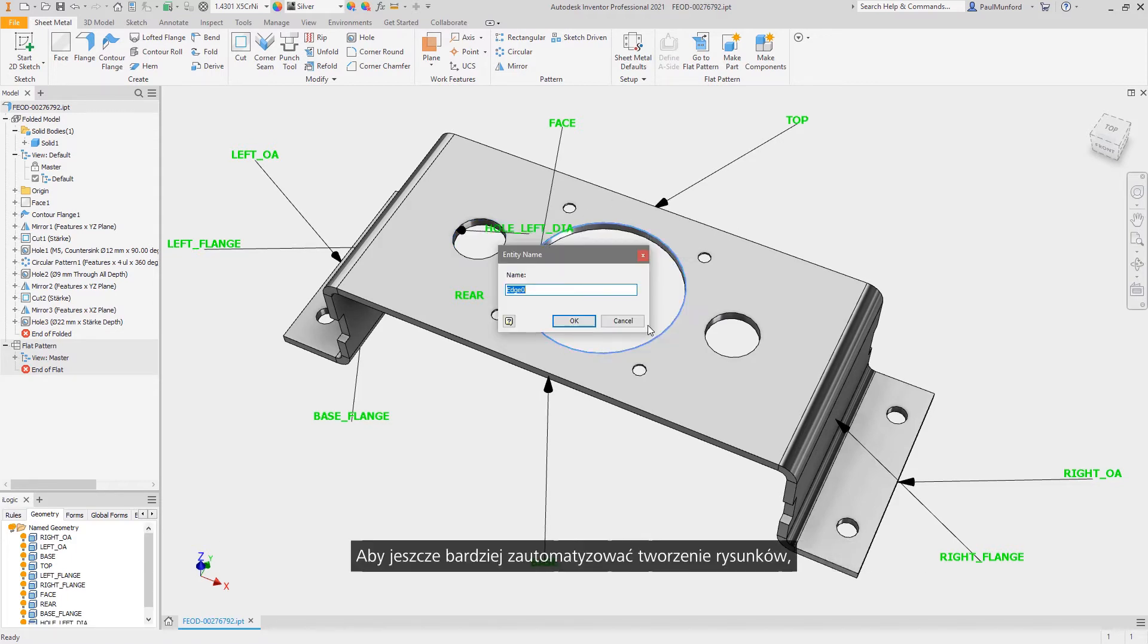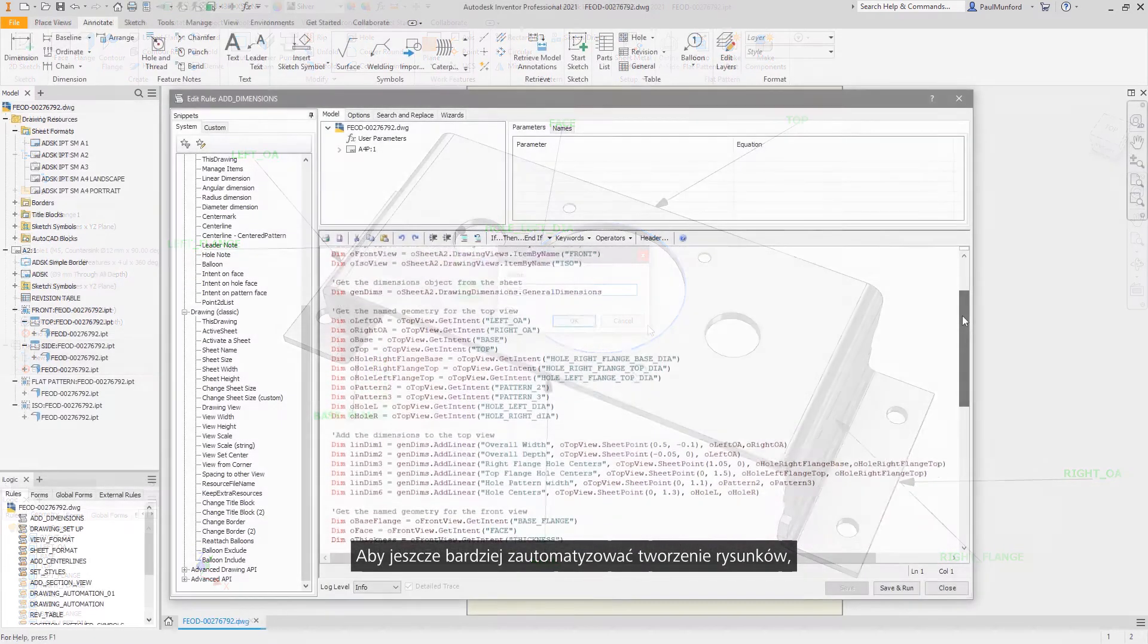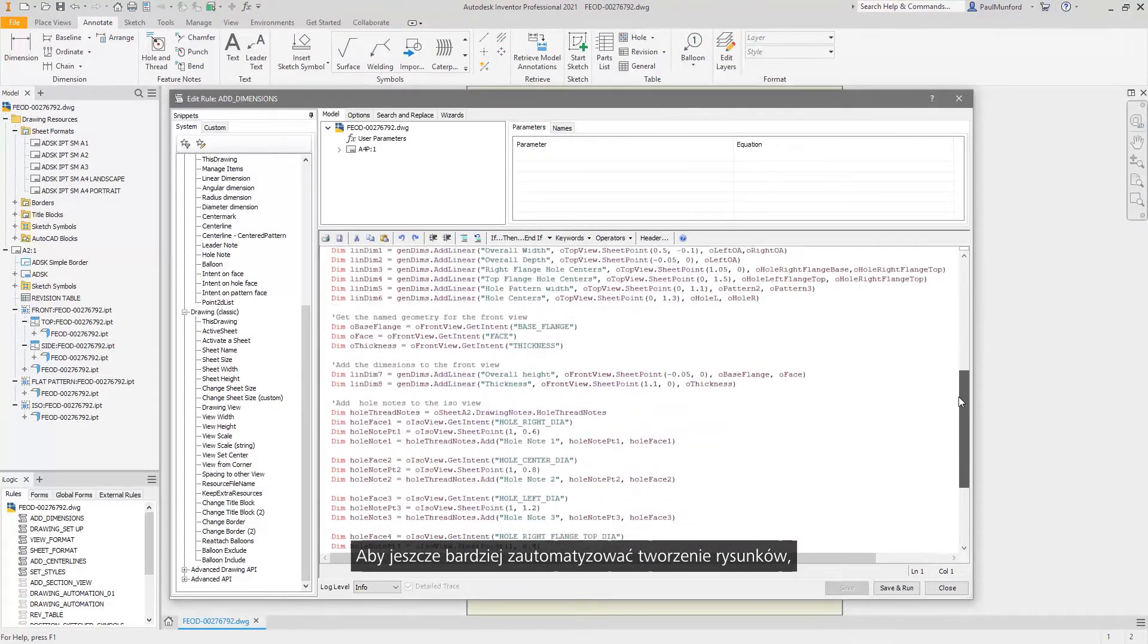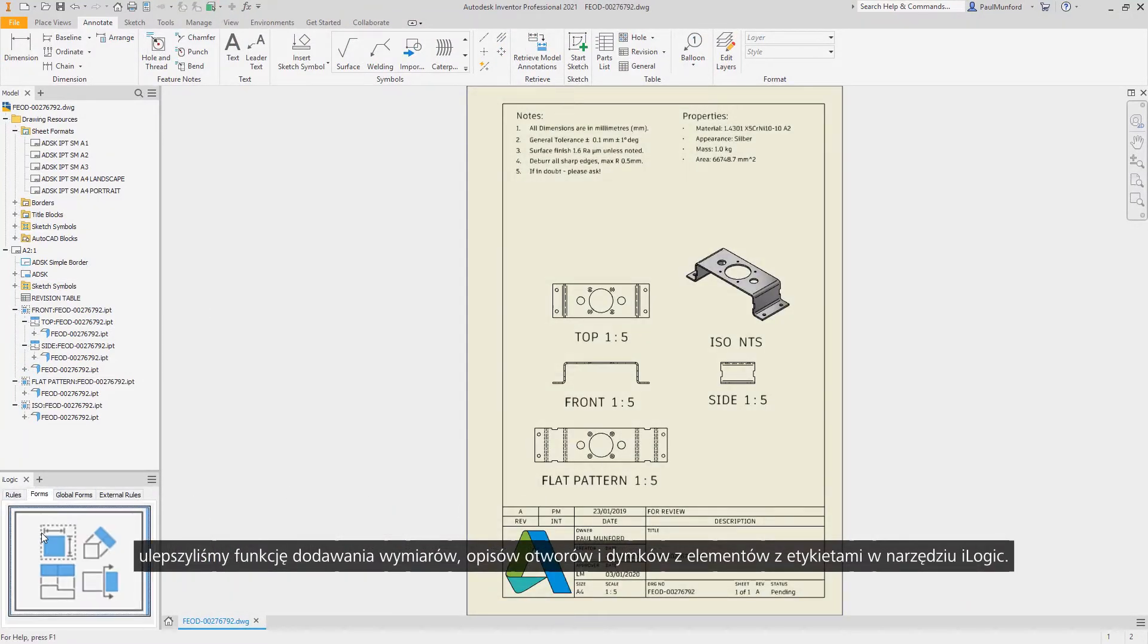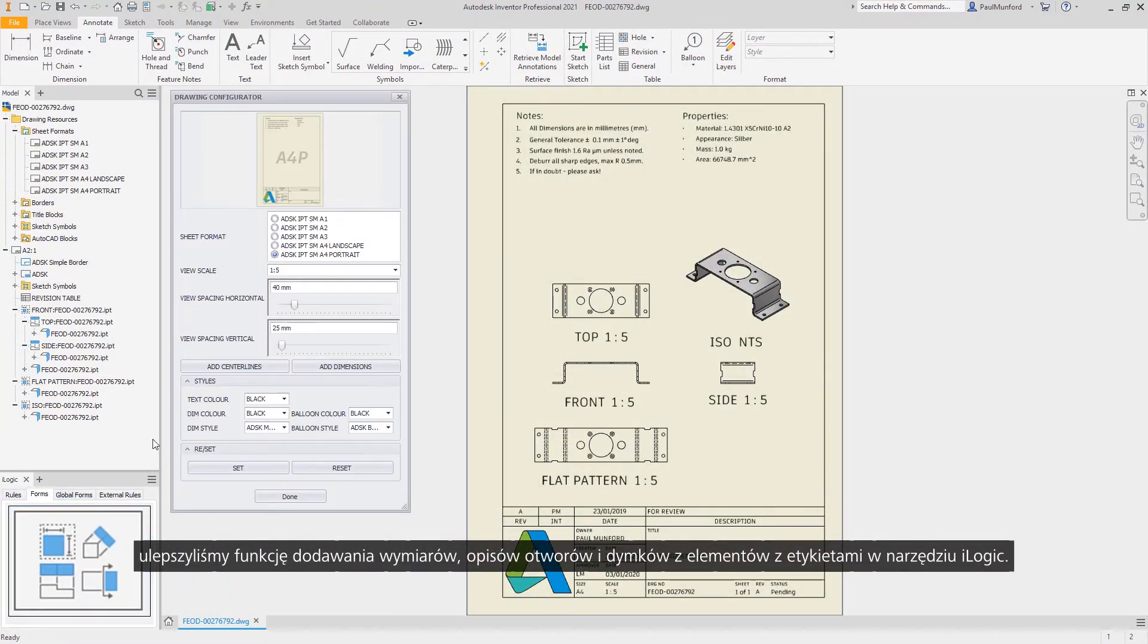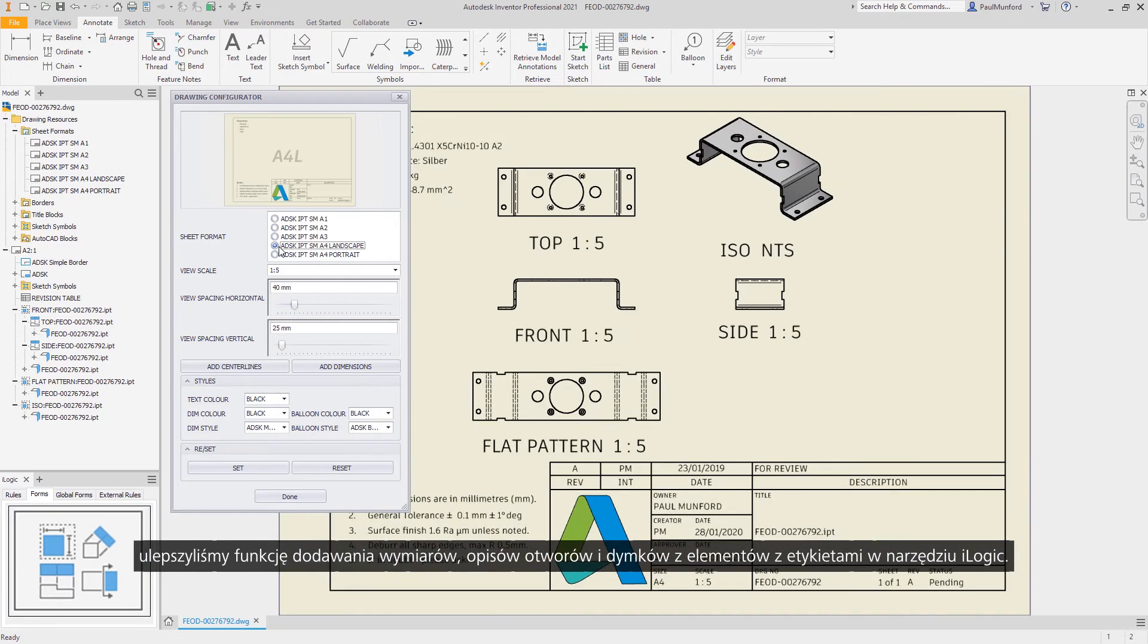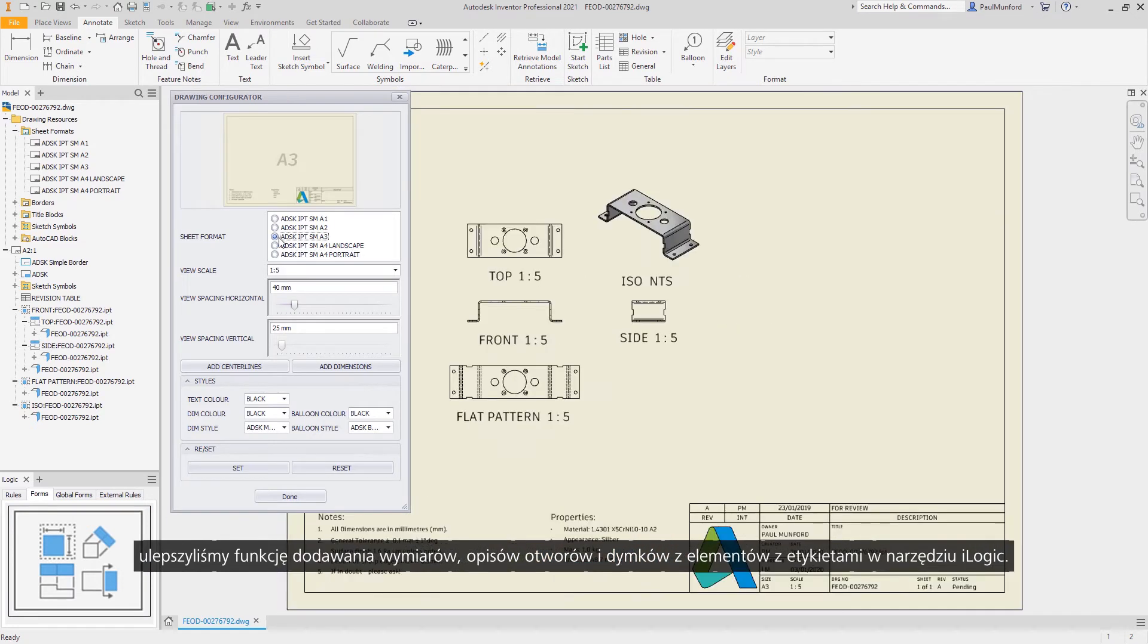To further help you automate the creation of drawings, we've improved the ability for iLogic to add dimensions, hole notes, and balloons from labeled features.